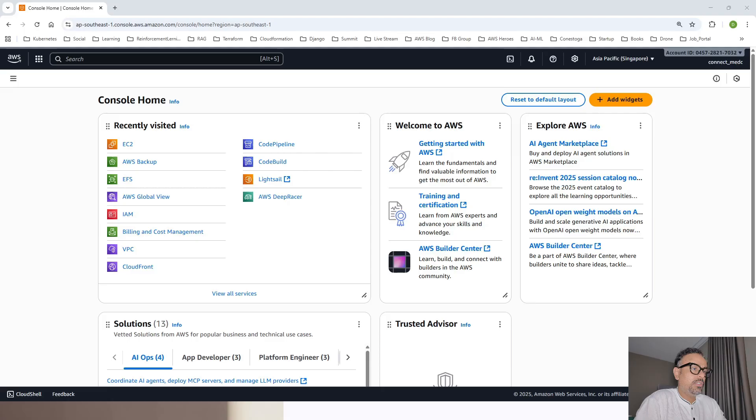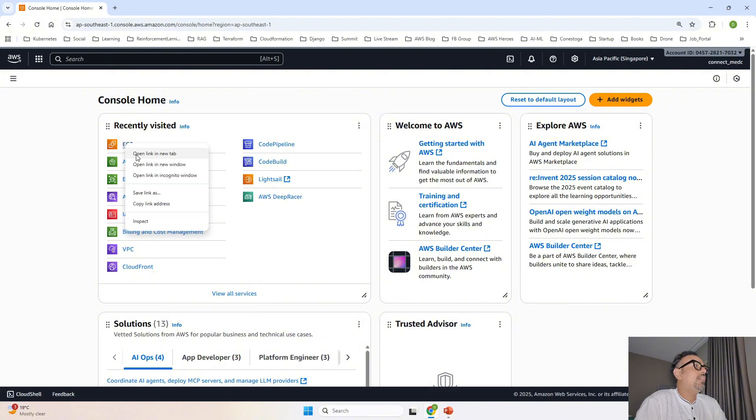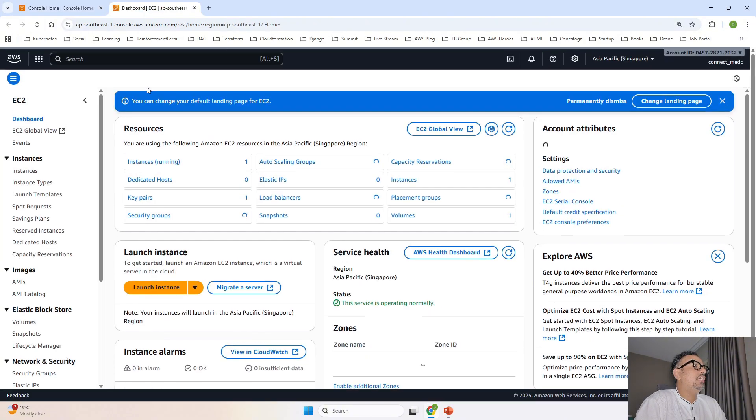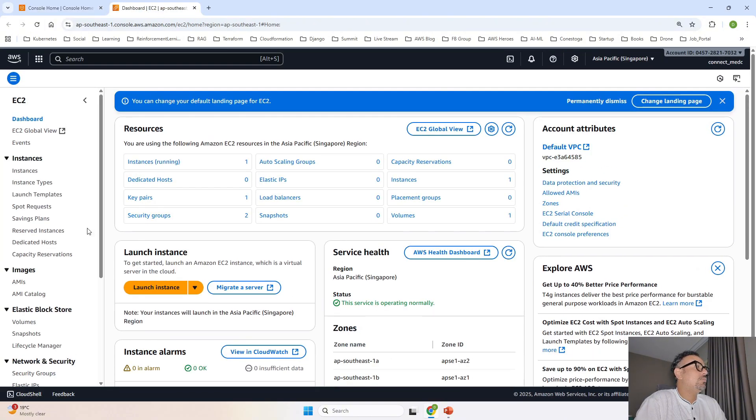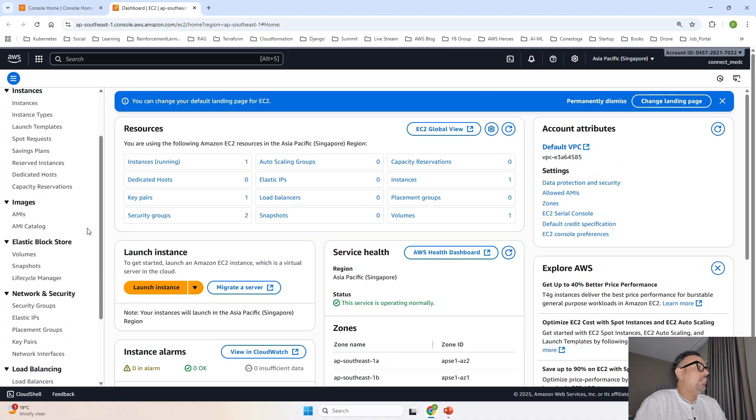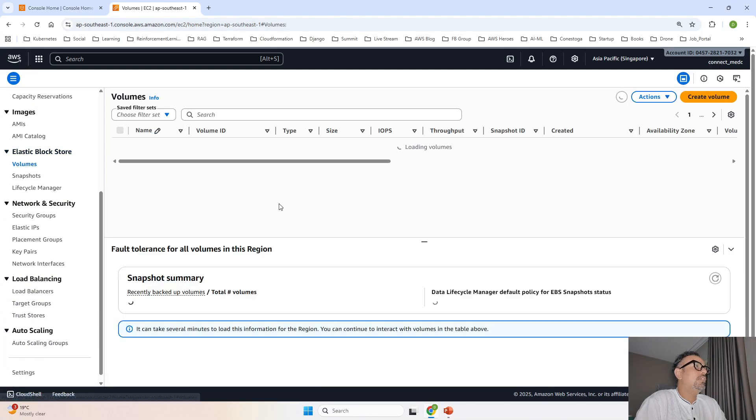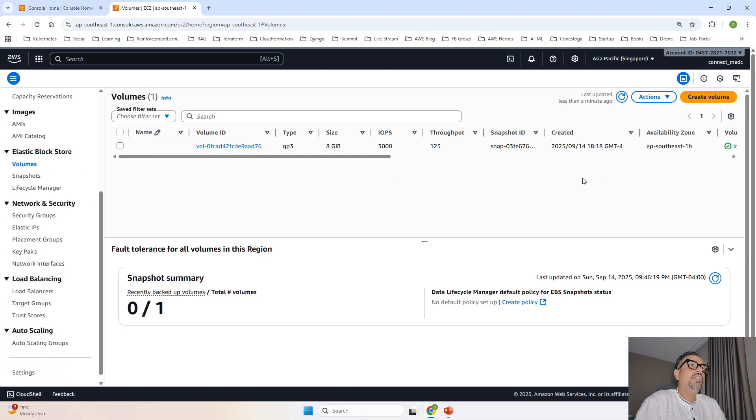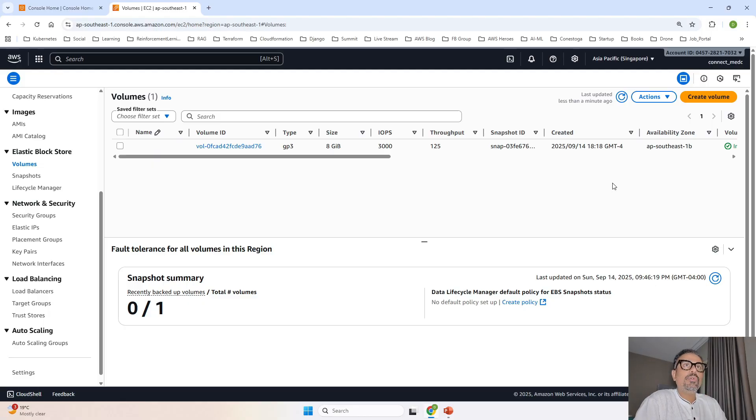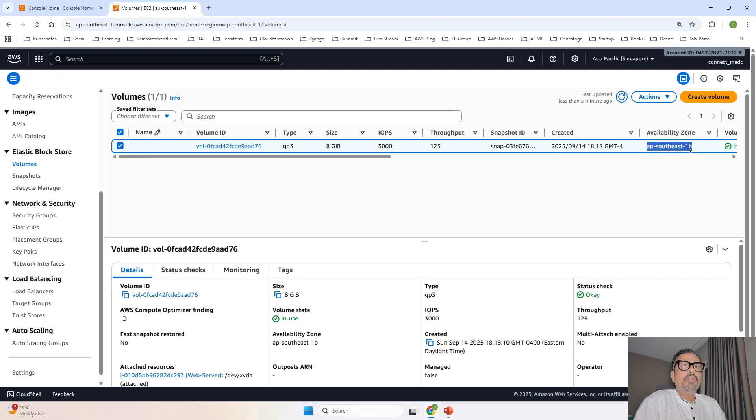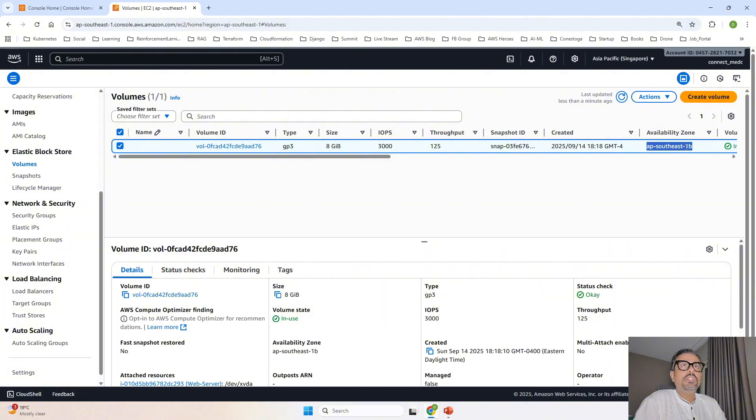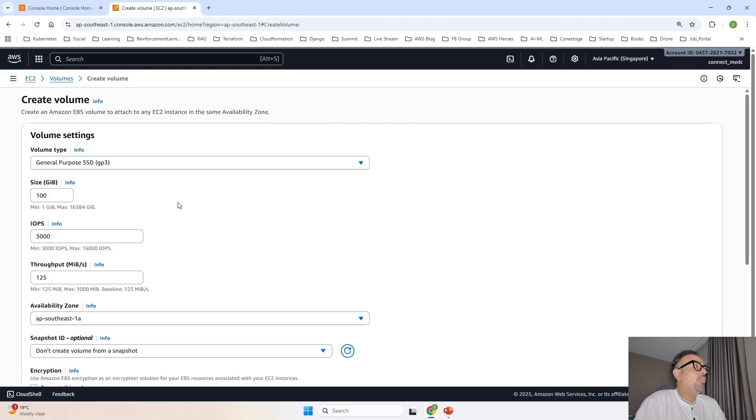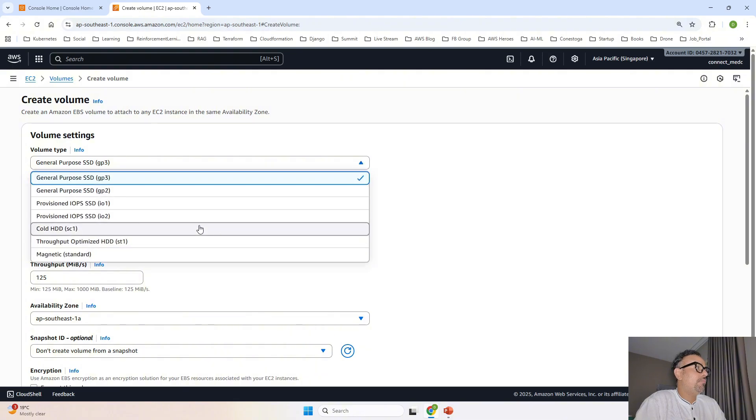So let's jump on our console over here. First I will open the dashboard for EC2. Once I open on the left hand side elastic block store volumes inside volumes you can see there is one volume existing because I have one EC2 instance which is already up and running and you can see that EC2 instance is in AP South East 1B that is availability zone 1B. So now we are going to go ahead and create our new volume. It is going to be the same general purpose SSD but based on your requirement you can select the others too.